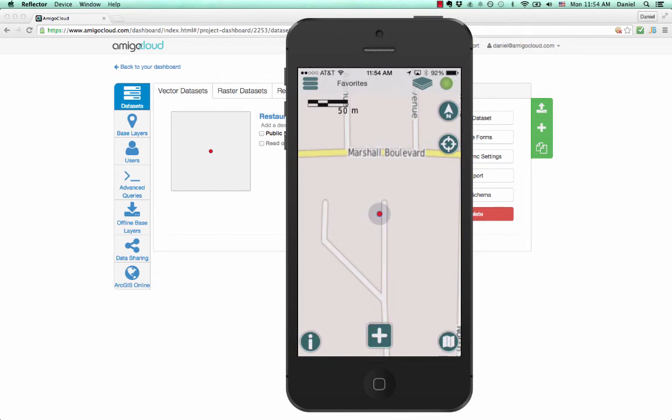And that's how you can start collecting data with Amigo Cloud in less than two minutes. Thank you for your time.